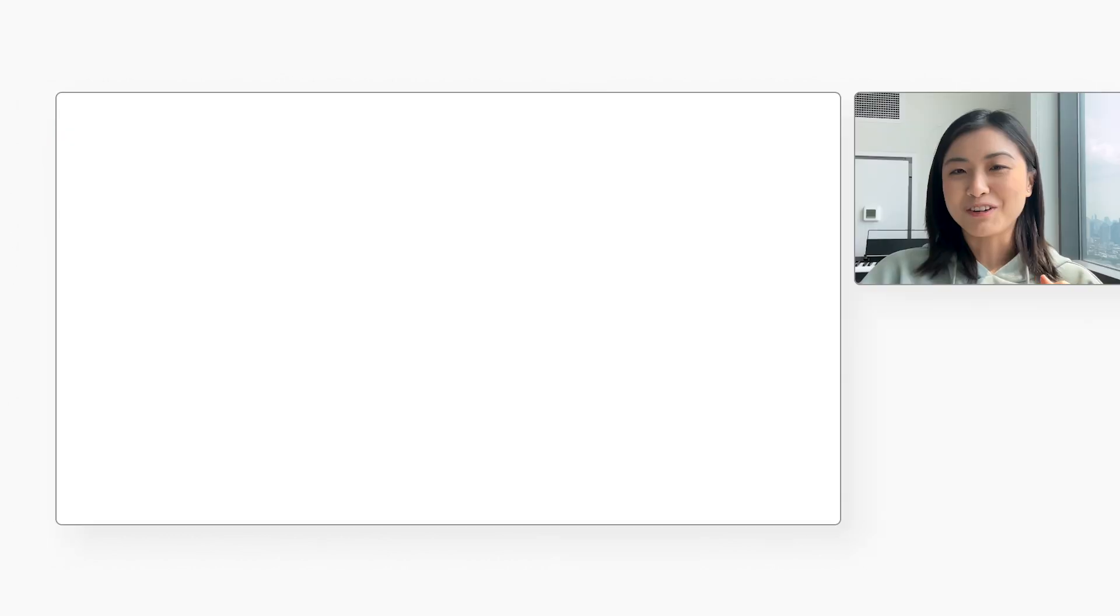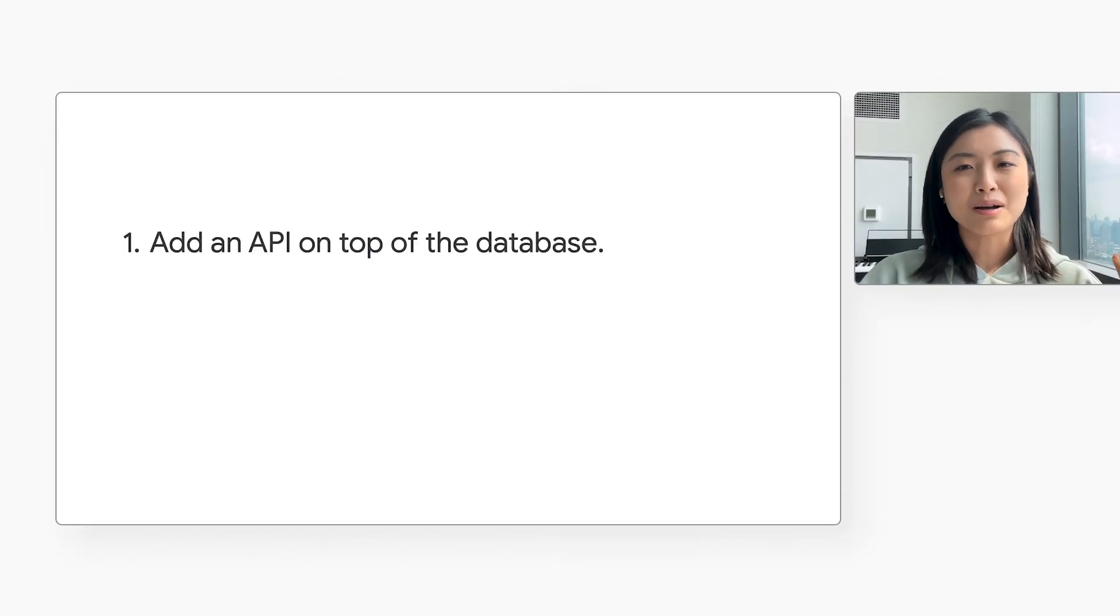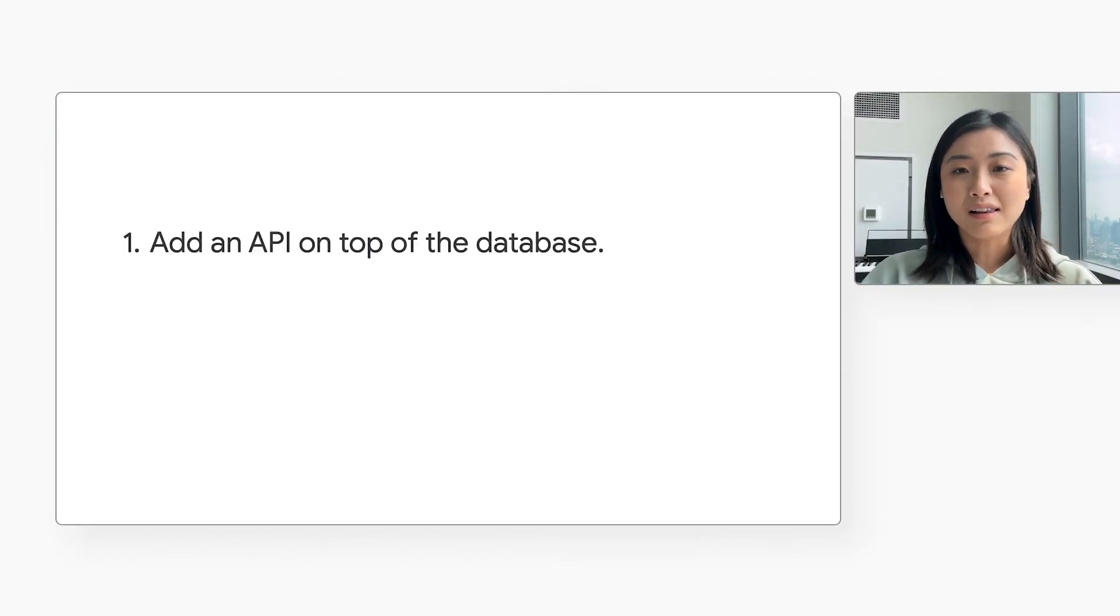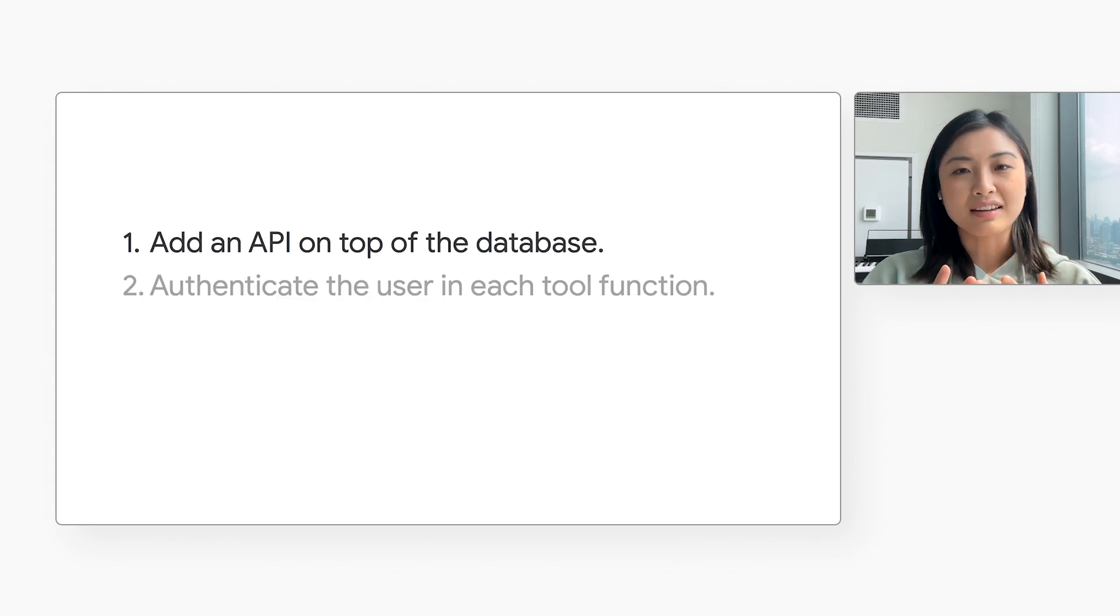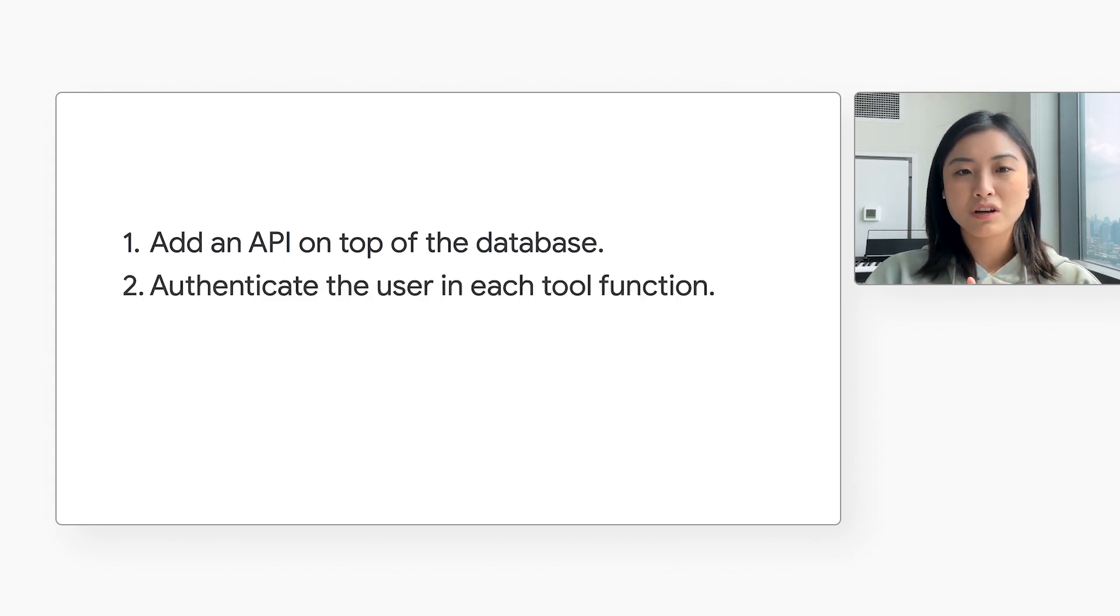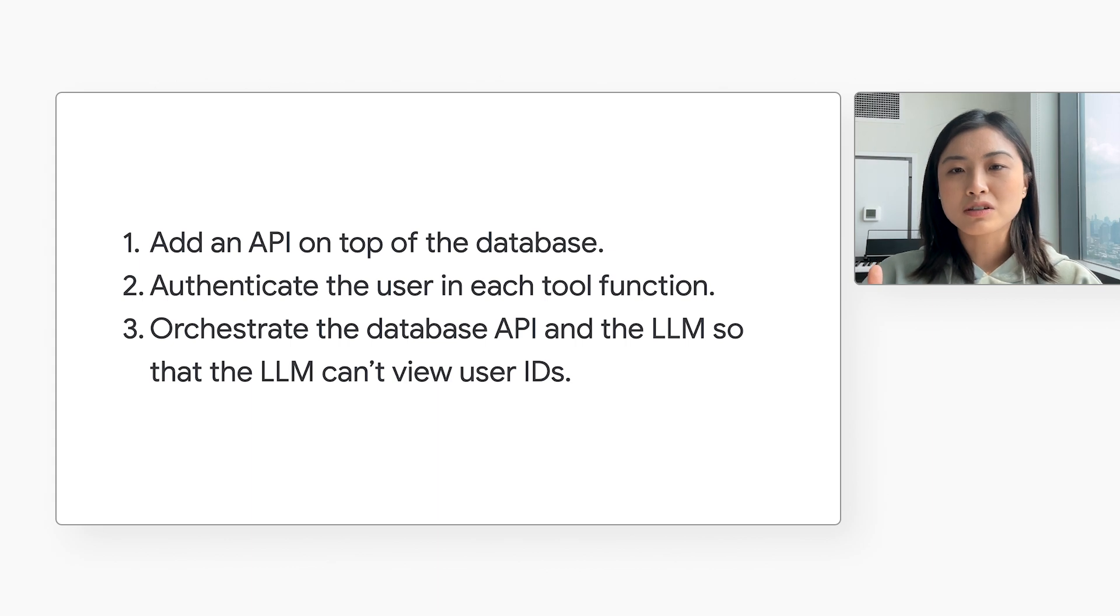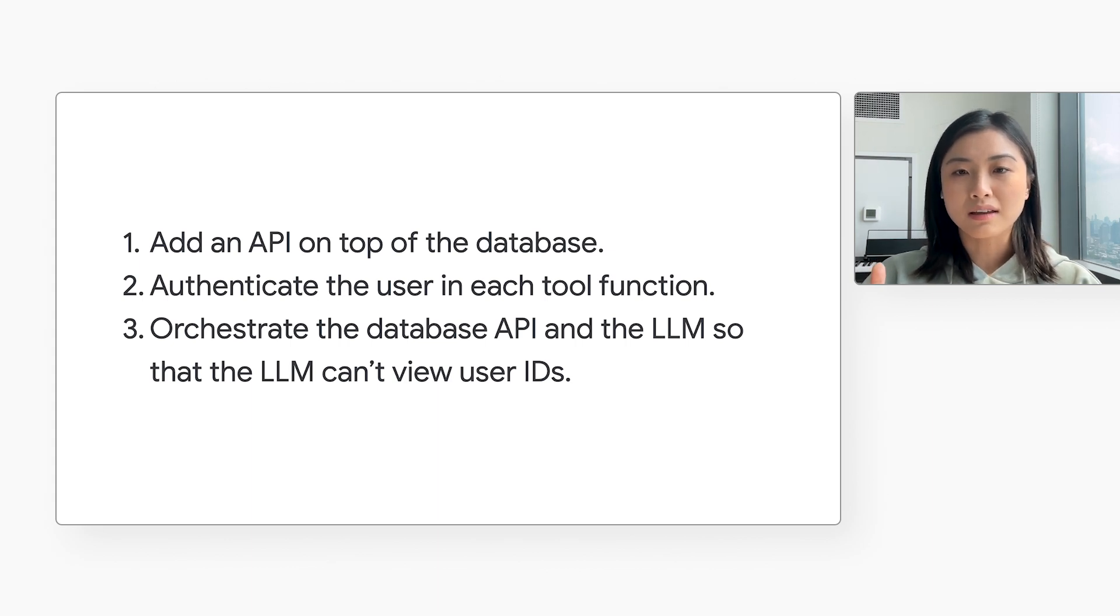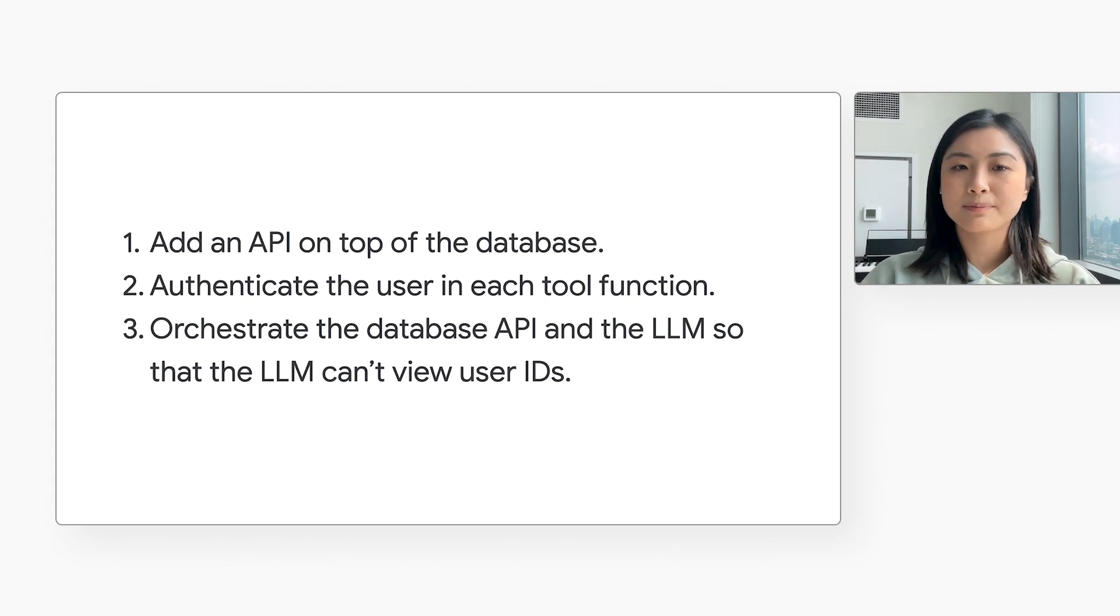We can do three things. First, we can add an API on top of the database. That way, the LLM will not have direct access to the data. Second, each tool function should authenticate the user. Third, we can orchestrate the database API and the LLM so that the LLM can view user IDs.